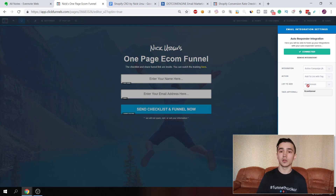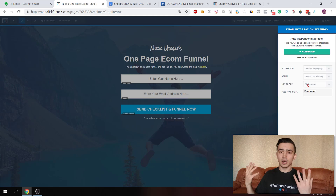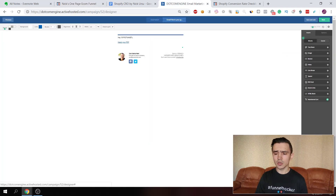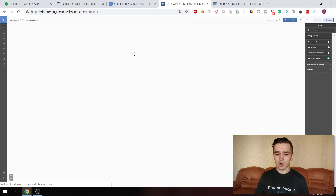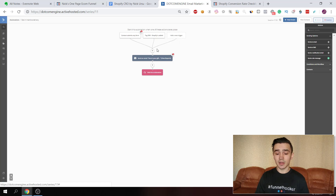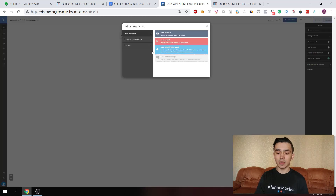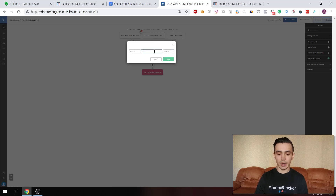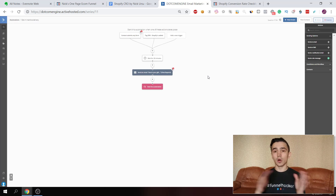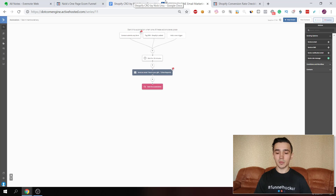Add the subscriber to your list — whether it's weight loss, finance, real estate, or e-commerce — and add a tag. This tag is the trigger for the automation; in this case it's 'ecom funnel.' When the tag 'ecom funnel' is added, they receive the email immediately. If you don't want it delivered immediately, go to Conditions and Workflow and add a wait time — for example, 20 minutes — so they can watch a video before receiving the lead magnet.